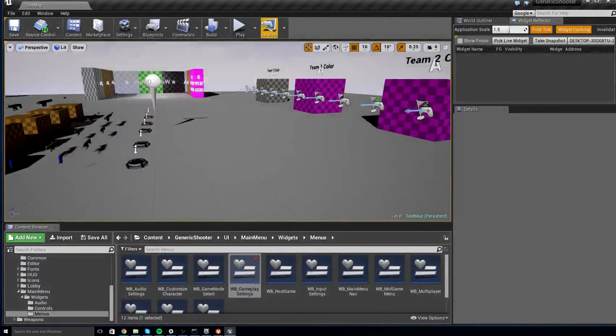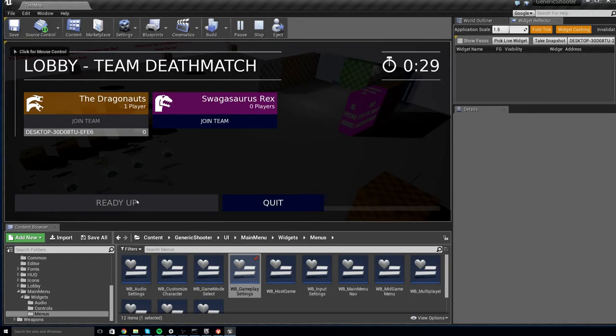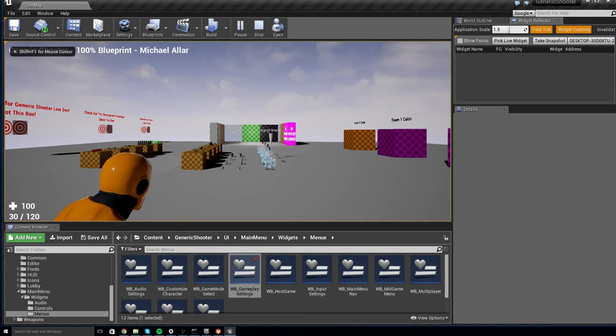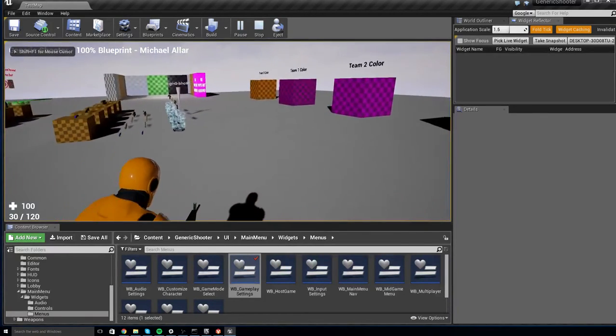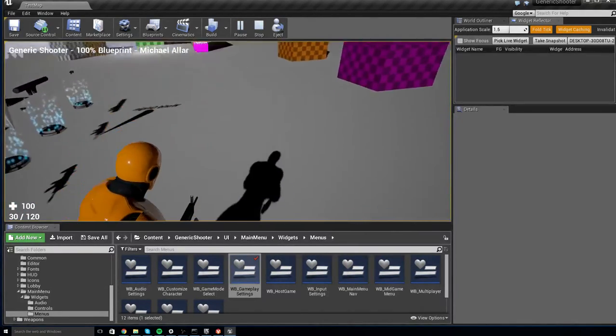And now the player will have no way of choosing third or first person and it will be locked into whatever you set as your default in your gameplay setting struct.